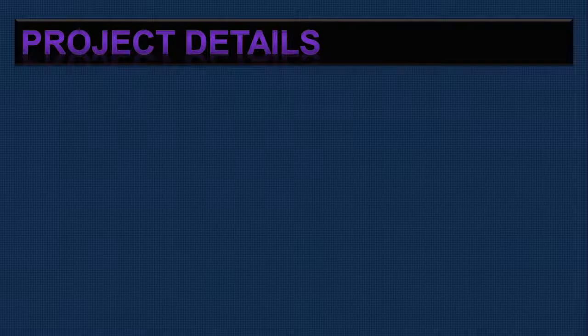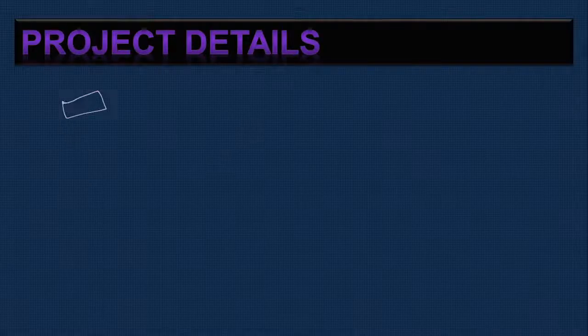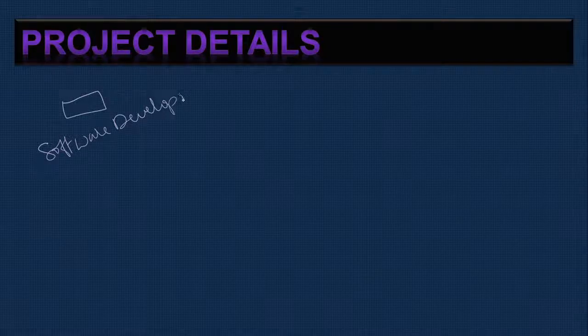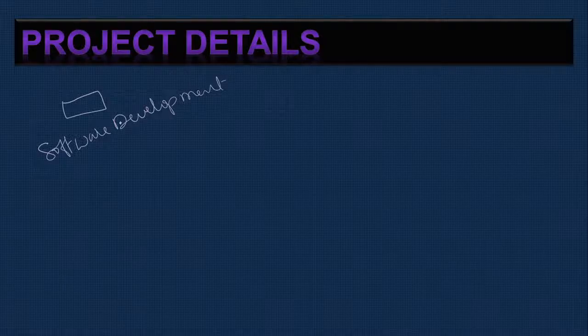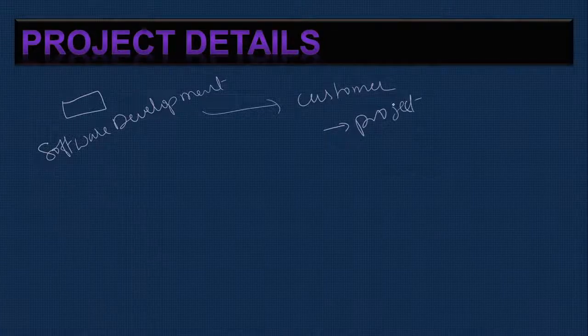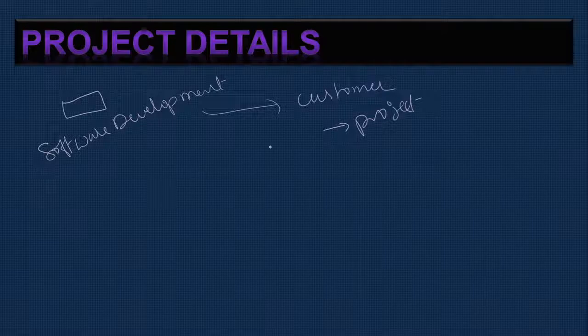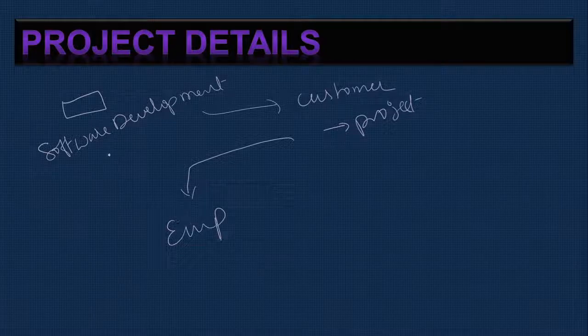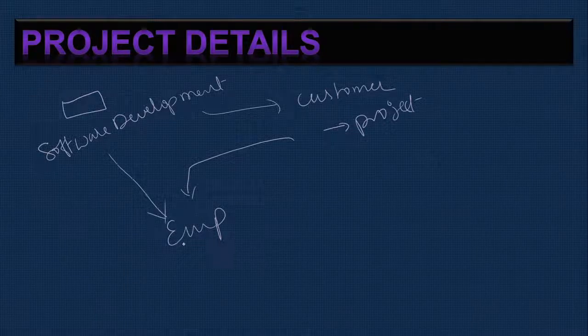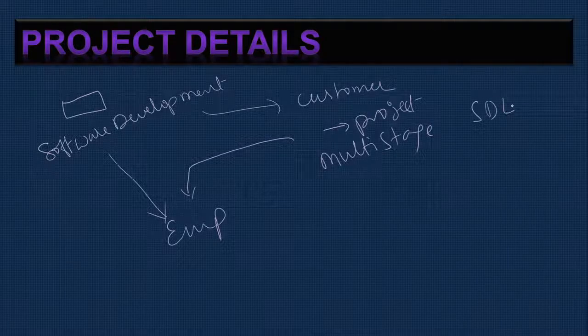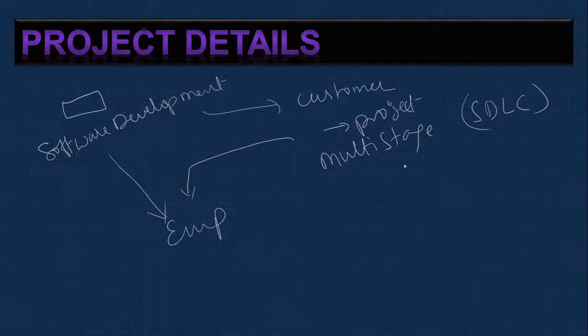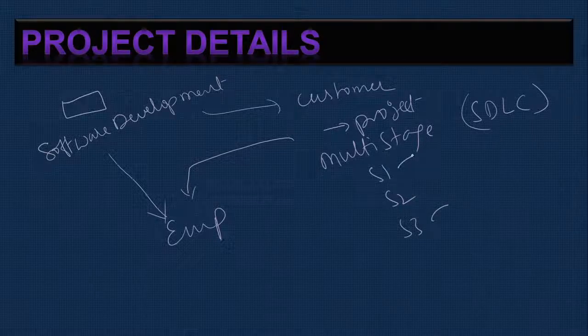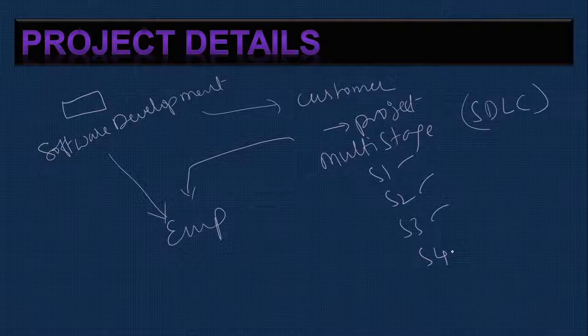Understanding the project details: this is to track bugs in projects. There is a development company that takes customer projects. After taking the project, it will be allocated to company employees. This project will have multi-stage, particularly we talk about SDLC software development lifecycle. Let's say stage 1 is initial design, stage 2 is development, stage 3 is testing, stage 4 is implementation.